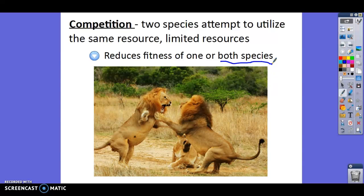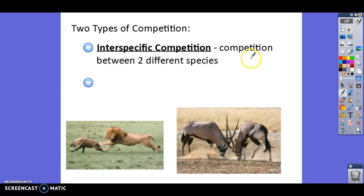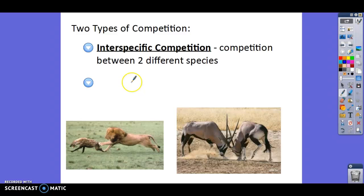There are two different types of competition. Two members of the same species could be fighting, but competition between two different species is called interspecific competition. For example, a lion and a tiger both competing for water, or a zebra and an elephant both wanting the same tree branch, or two different species of penguin competing for the same breeding ground. The easiest way to remember it: 'different' has E's in it, just like 'inter' has E's in it.